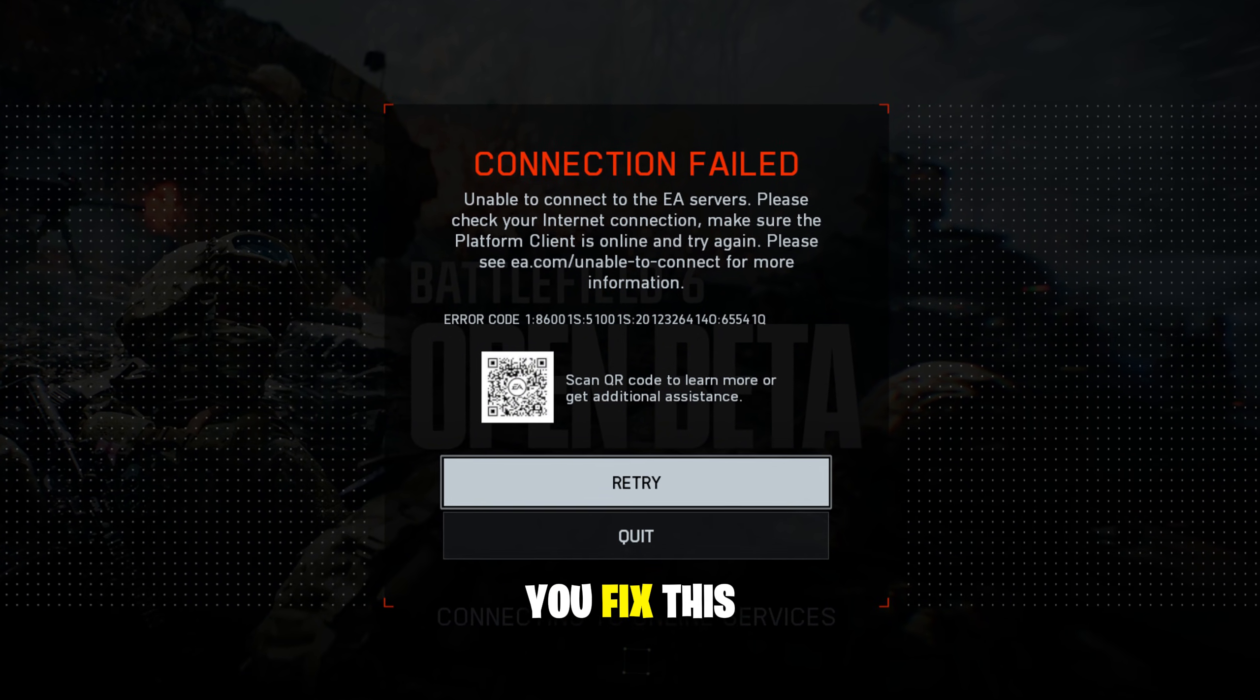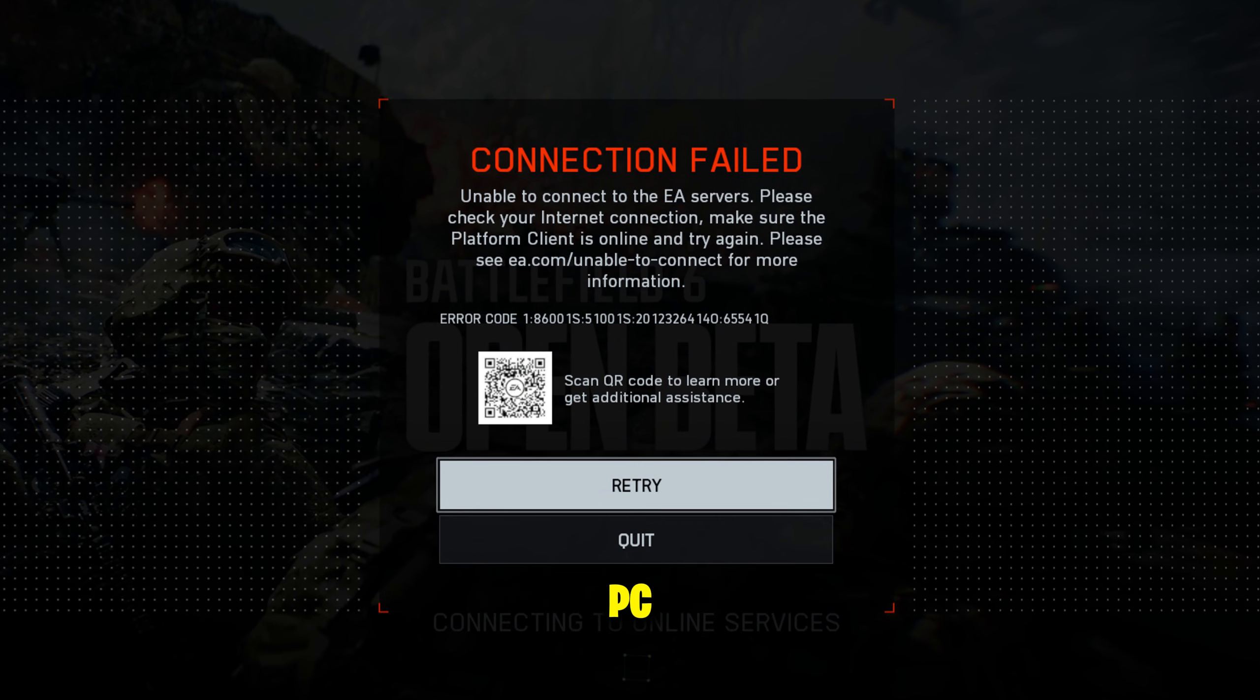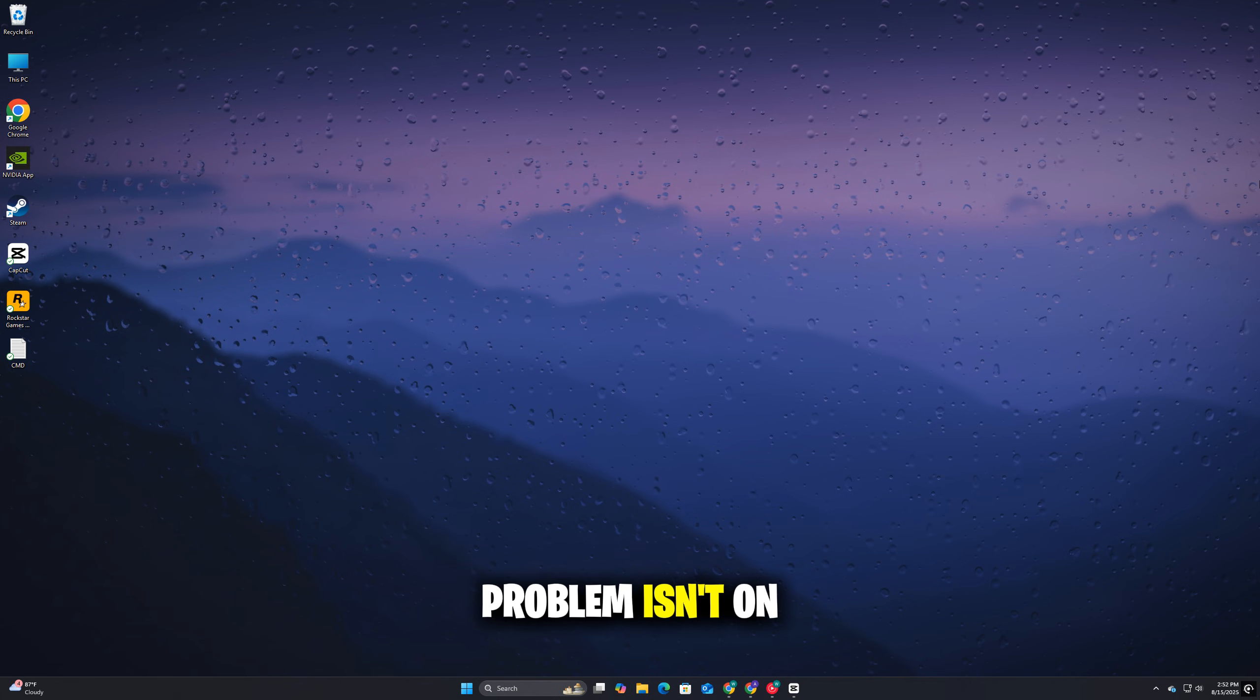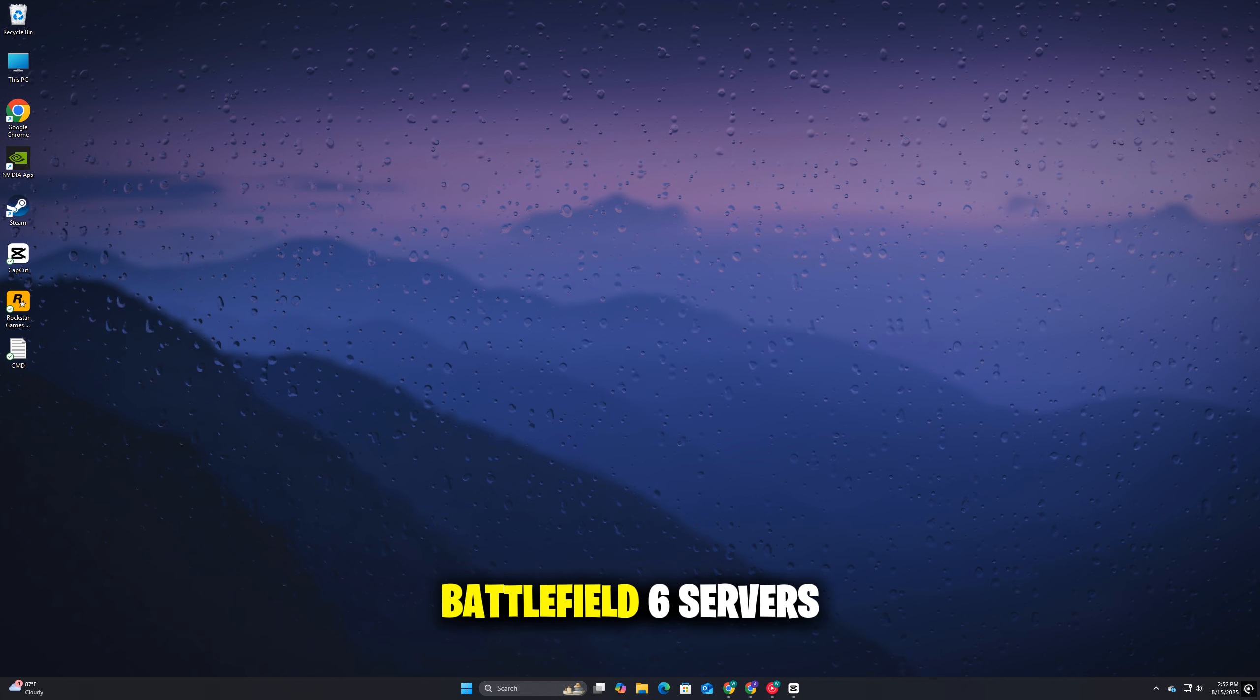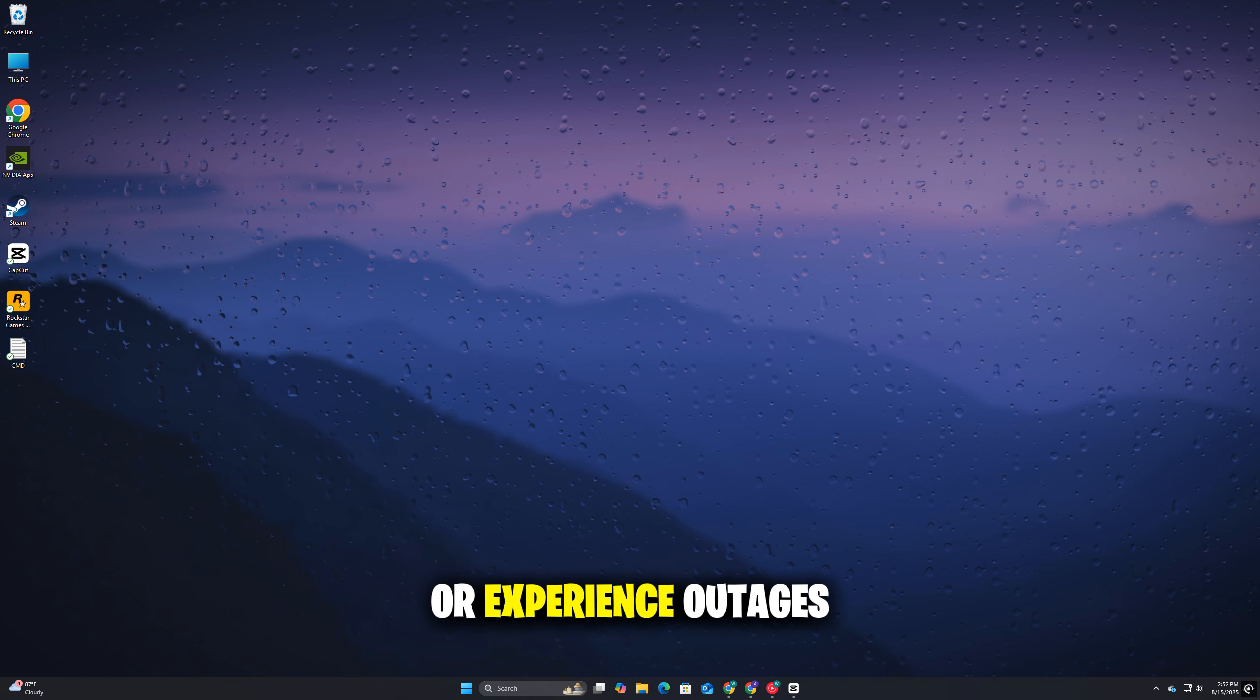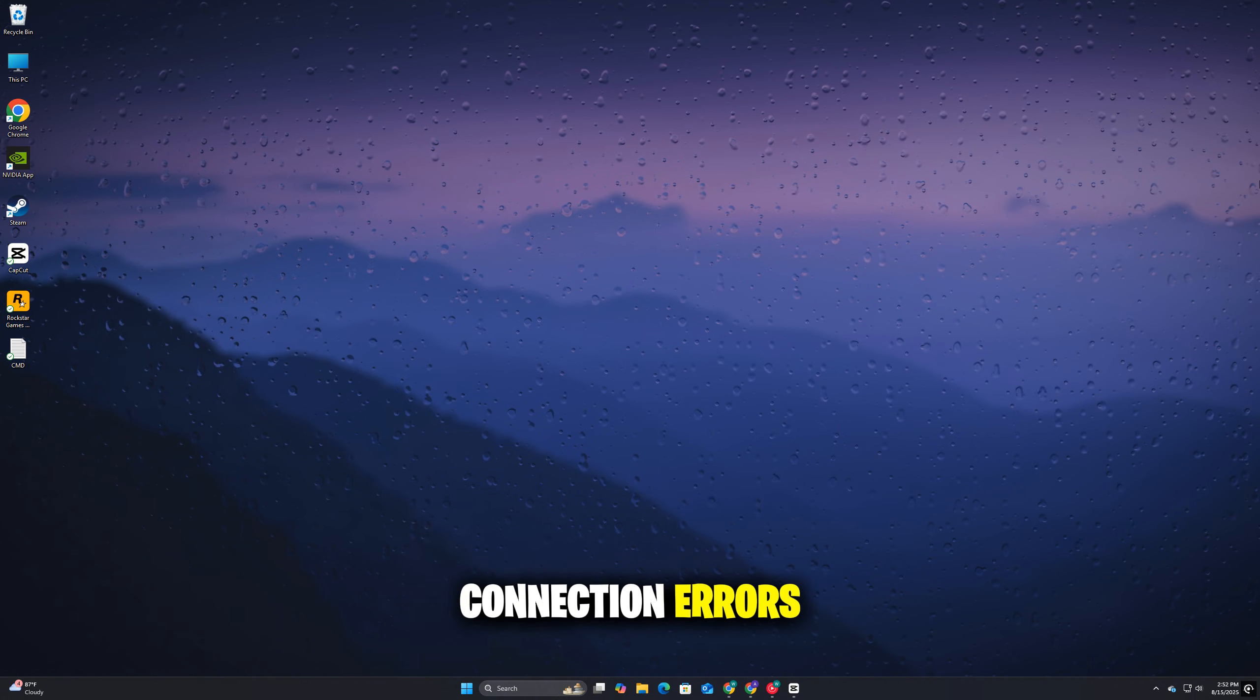Here's how you can fix this. Before making any changes on your PC, it's important to make sure the problem isn't on EA's side. Sometimes Battlefield 6 servers go down for maintenance or experience outages, which can cause connection errors.